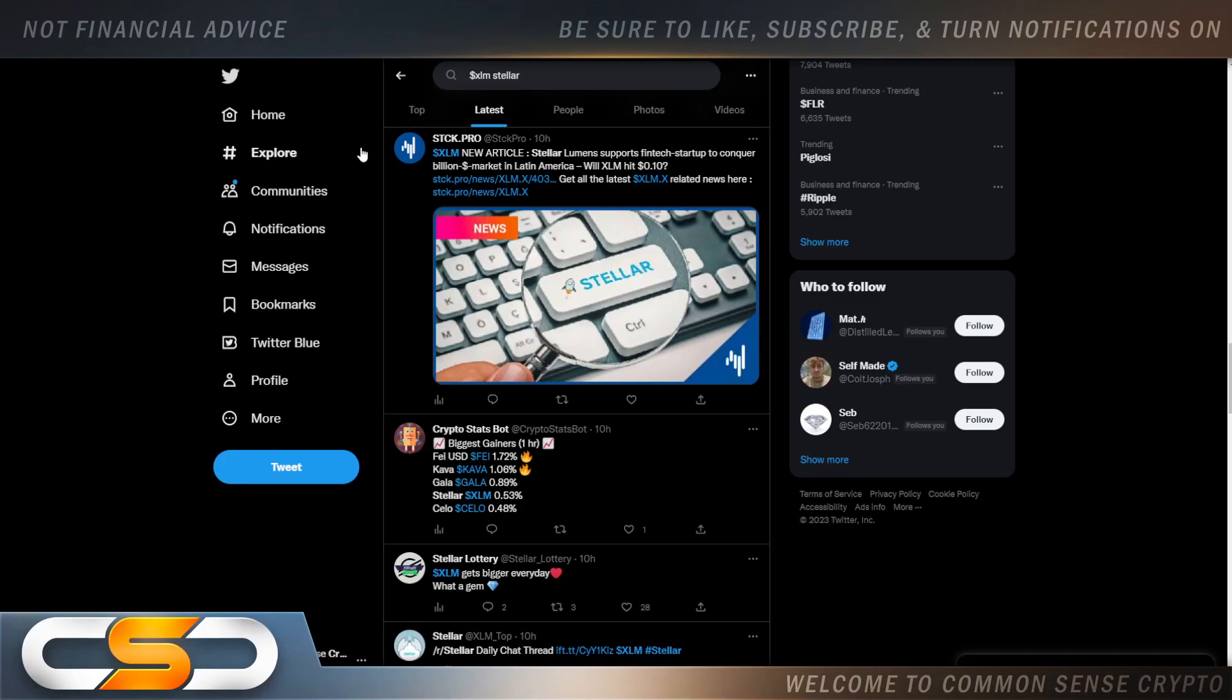Hello ladies and gentlemen and welcome back to Common Sense Crypto channel. I'm Rich, doing another video today on XLM. I hope you're all having a wonderful day wherever you are in this great world. We're gonna talk about XLM, but before I get started I gotta say something.